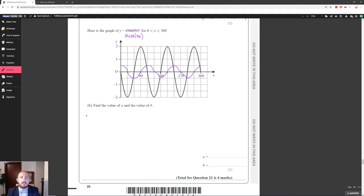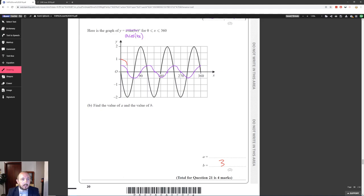For part b, the graph is a version of cos x. The normal cos x has one complete wave between 0° and 360°, but here we have 3 complete waves, so the graph has been squashed by scale factor 3 towards the y-axis, giving cos(3x). The amplitude of the given graph is half that of cos(3x), so there's a scale factor of 1/2 in the y-direction. The equation is y = ½cos(3x).